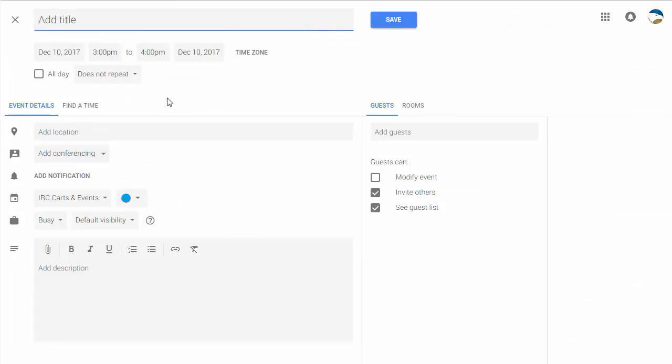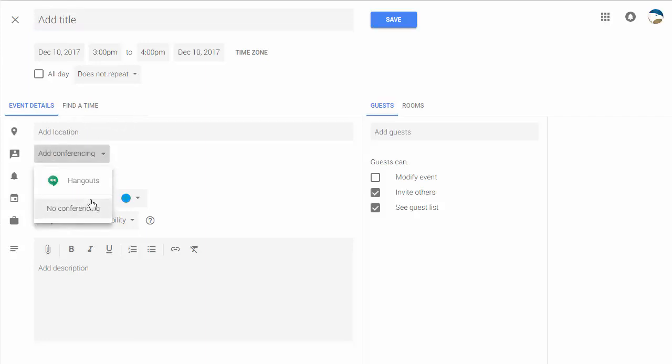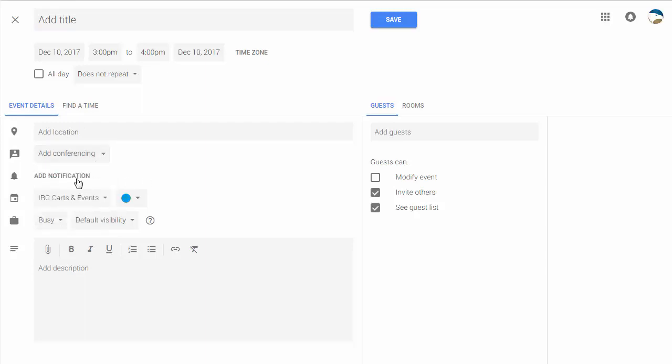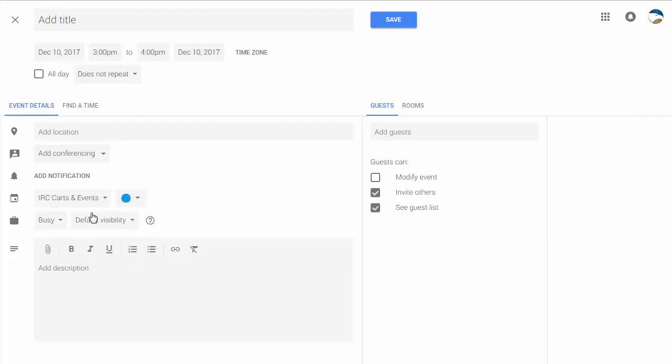Again, a cleaner looking interface where you can set all the details that you used to be able to set before, only this time it's a lot more compact and organized. So you have your location. You can add whether or not you're going to do a Google Hangouts for your conferencing. You can add of course your notifications there, choose the color of the event, choose the actual calendar you're going to put it on.